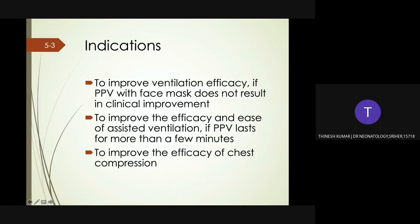What are the indications for alternate airways? If PPV with the face mask does not result in clinical improvement, an endotracheal tube or laryngeal mask is strongly recommended to improve ventilation efficacy. If PPV lasts for more than a few minutes, an endotracheal tube or laryngeal mask may improve the efficacy and ease of assisted ventilation. If chest compressions are necessary, an endotracheal tube will maximize the efficacy of positive pressure breaths.